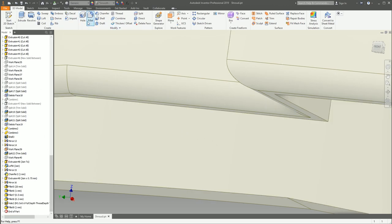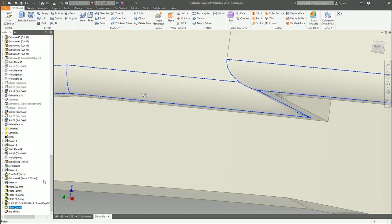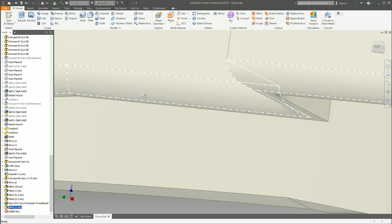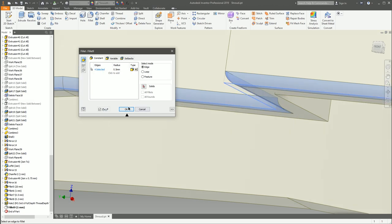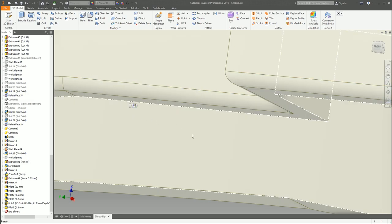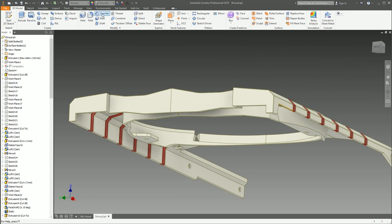Once you're done, click OK and there's your rounded-off fillet. As with pretty much every other modify command, you'll end up with a browser node defining the fact that you've done a fillet, and you can go back in there at any point and change the radius or the type of fillet at your leisure. That's fillets in a nutshell.